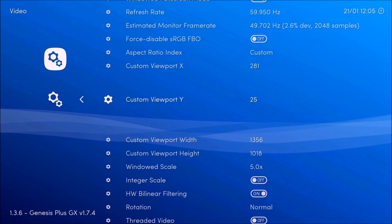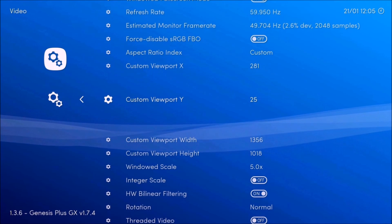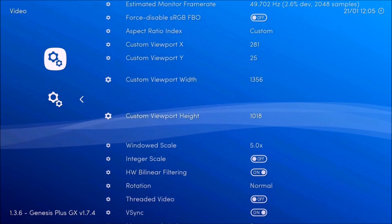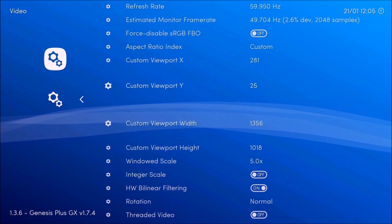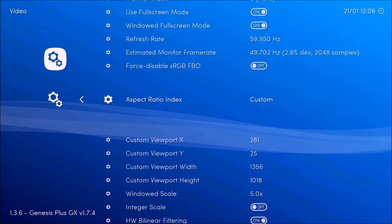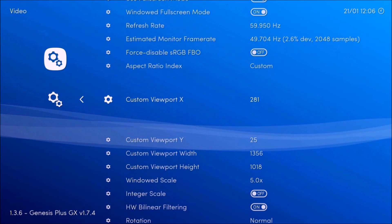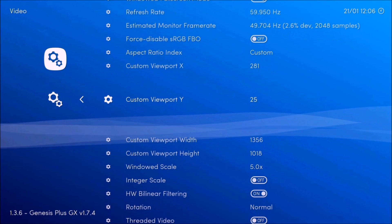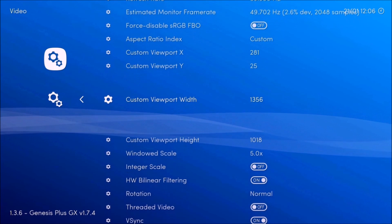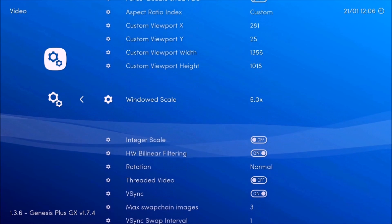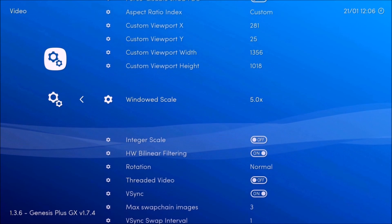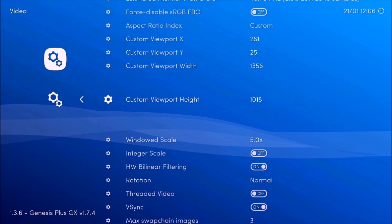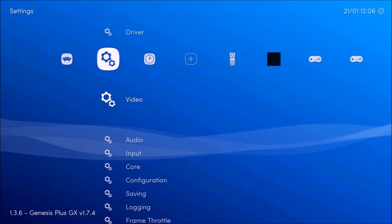So yeah, this isn't that hard. So you put aspect ratio custom. This is 281, 25 for this one, 1356, 1018. But like I said earlier, it's not going to be like that for every system. I'll show you with another system in a few seconds.